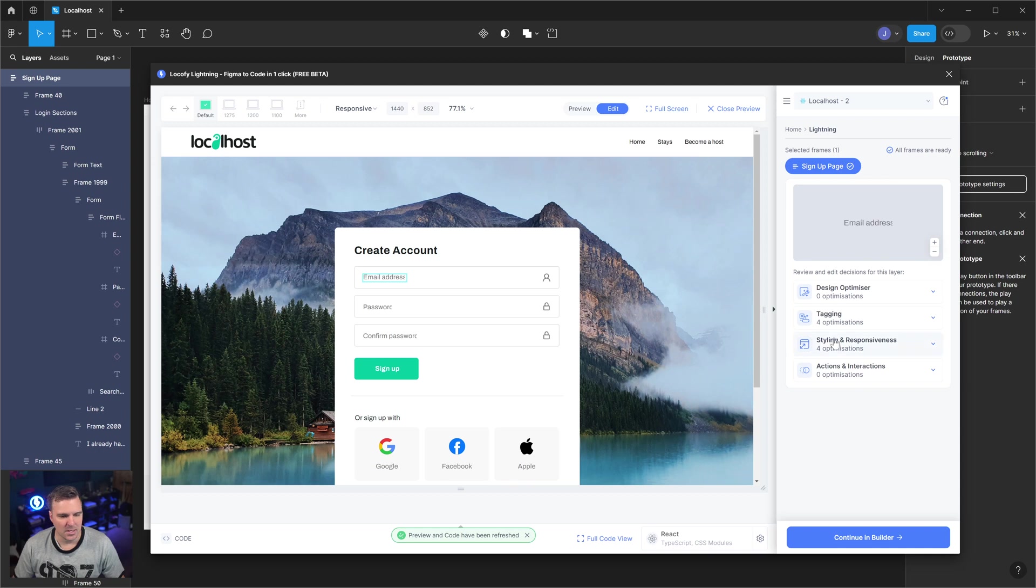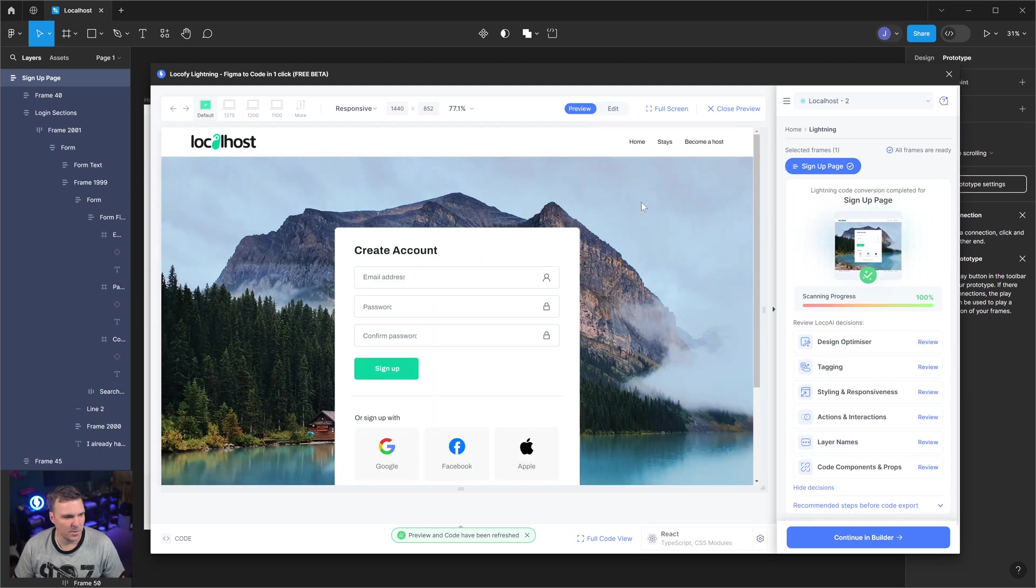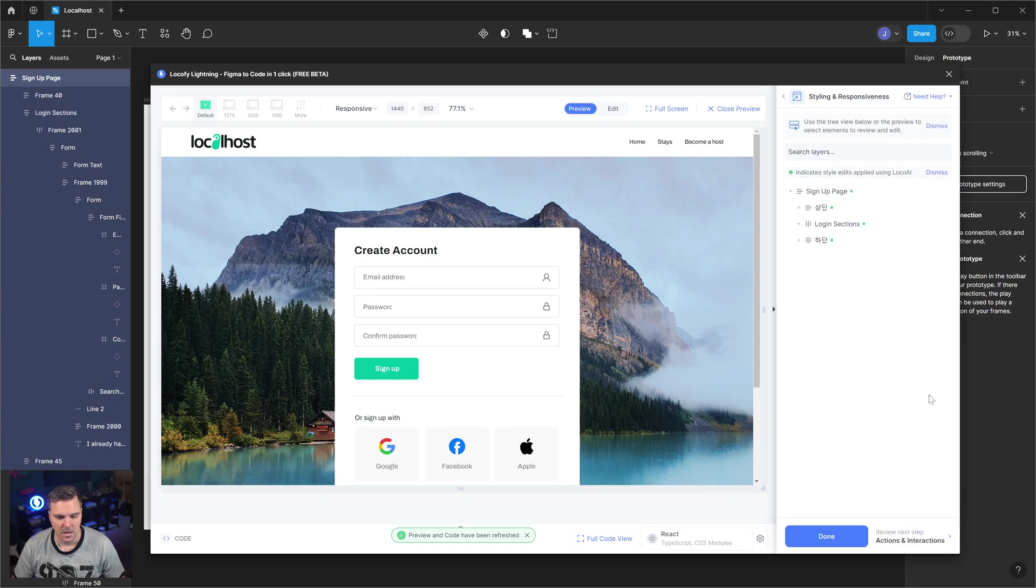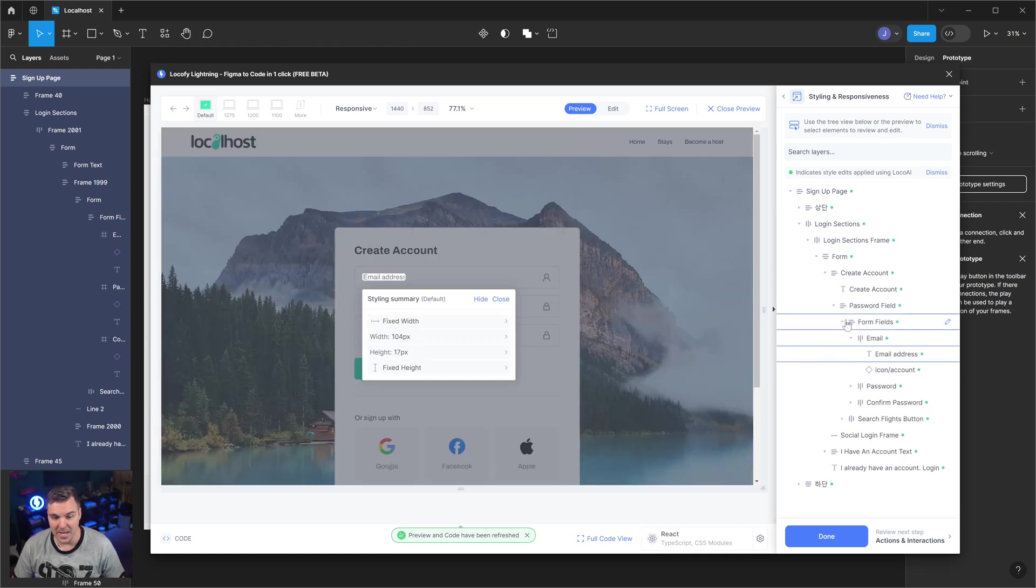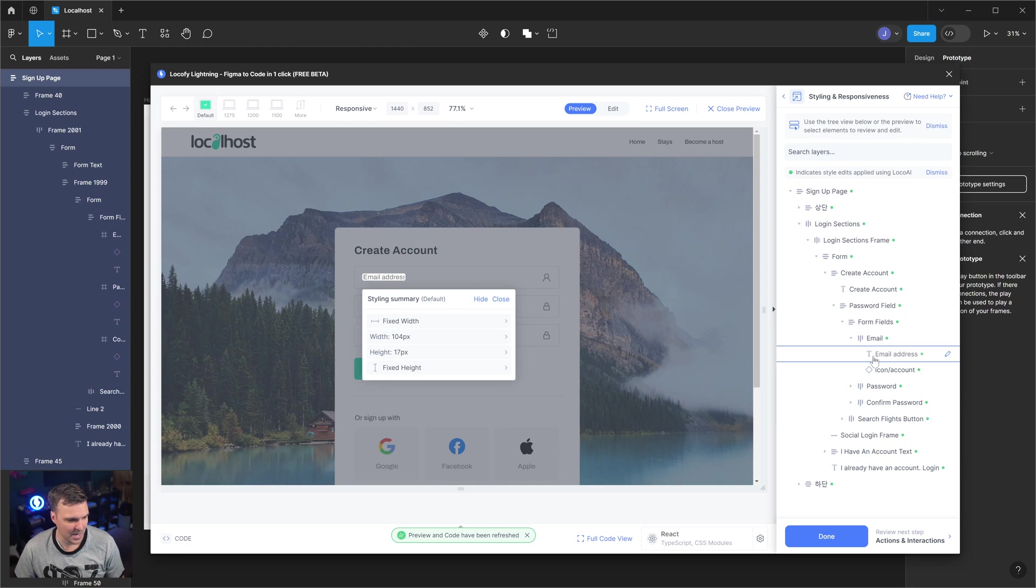So what we're going to do is go into responsiveness instead. I wanted to do it this way because I want to show you there's a couple different ways to find the elements. If you're in responsiveness, I can click on an element and it will zoom into where it's at inside this tree view to the exact place, which is perfect.